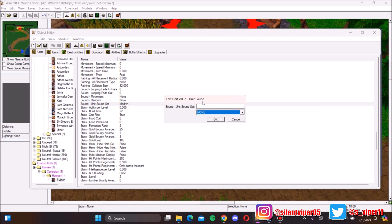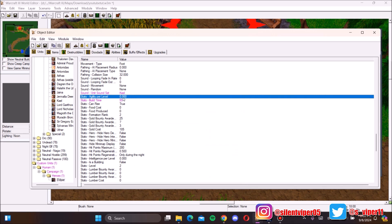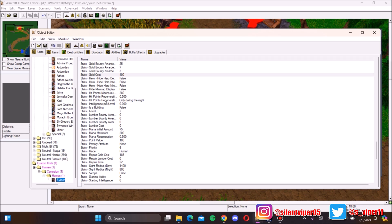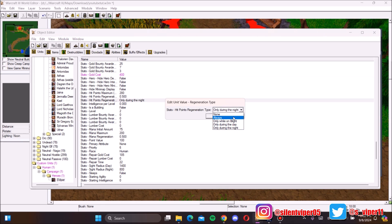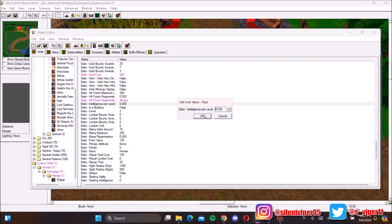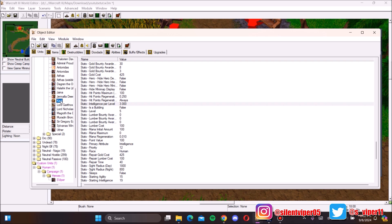If you want to change the hero's voice, you can select a different sound — for example, Abomination, Akama, or others. For agility per level, since this is a magic-based hero, you don't want it too high — maybe 1.5. For HP regeneration, other heroes are set to 'Always', not just during the day or night, so change it to 'Always'.